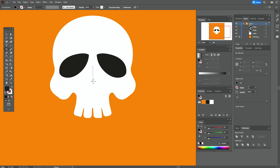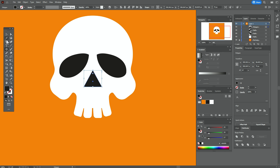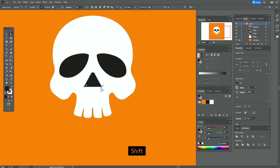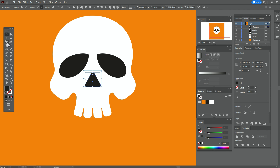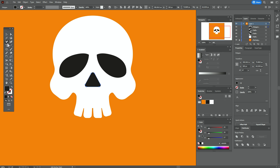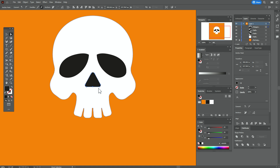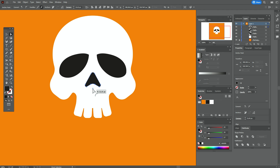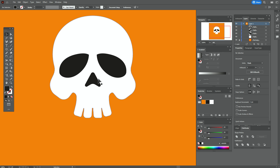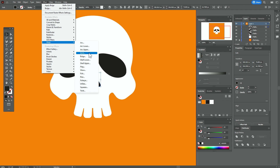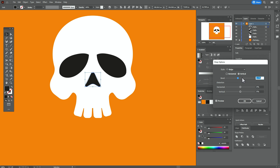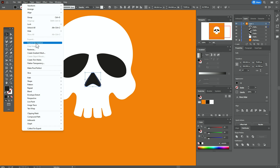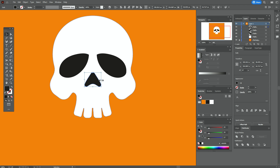Take polygon tool and create a polygon with 3 sides. Use the direct selection tool to round the corners. Take the add anchor point tool and add a point at the top. Select that point and move it up, then round that corner. Round the other corners as well. Now let's make the nose a little wider — go to Effect, Warp, Bulge, set it to 22%, then go to Object, Expand Appearance. Select the nose and make it thinner.